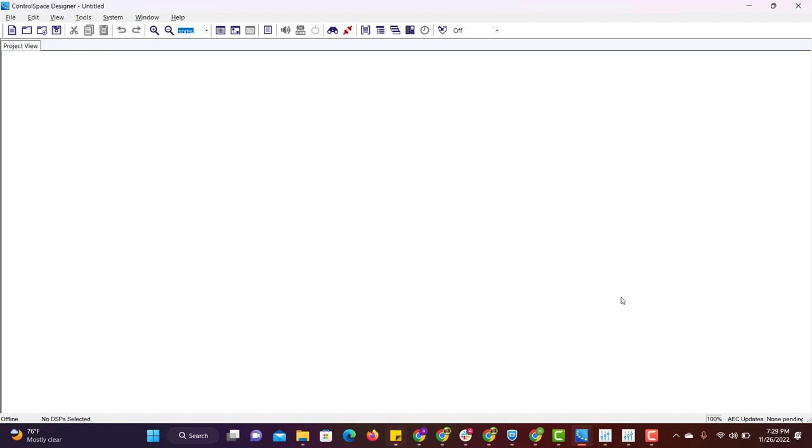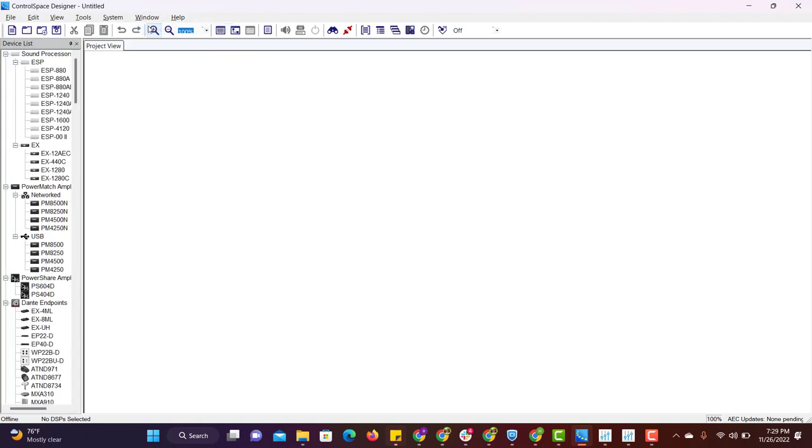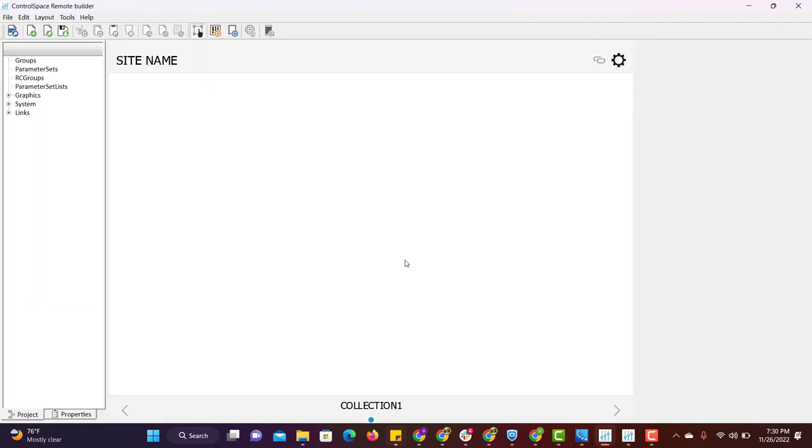In the ControlSpace Design software, to enable and disable the windows, just go to Windows from the dropdown list and choose based on your requirement.